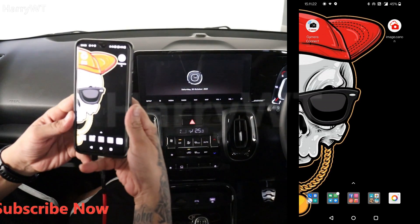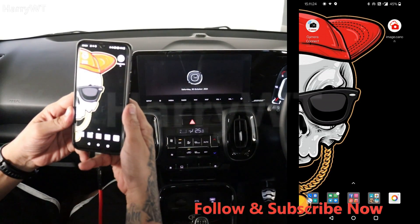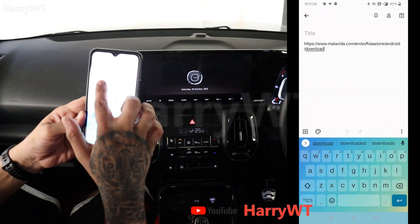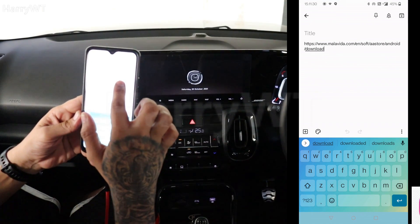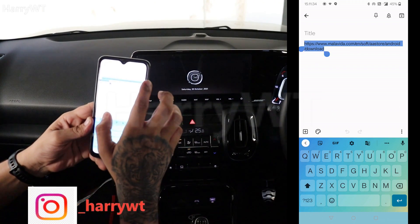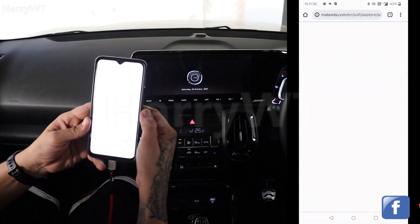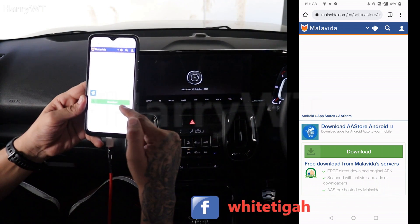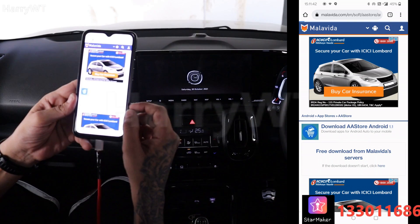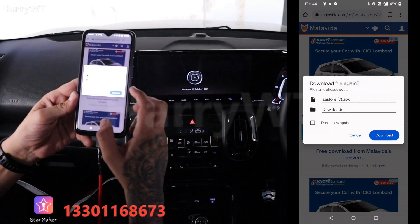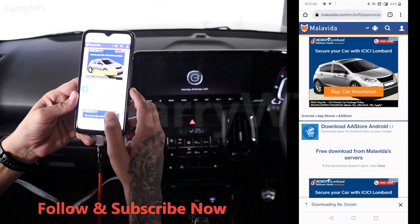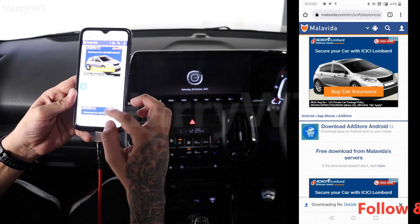Step 1. We need to download and install the app called Aastore from the link provided. You can find the link in the description of this video. Let's open this link and click on the download button. As you can see, I already have the app APK in my phone. I'm downloading it again in order to show you that it actually works.